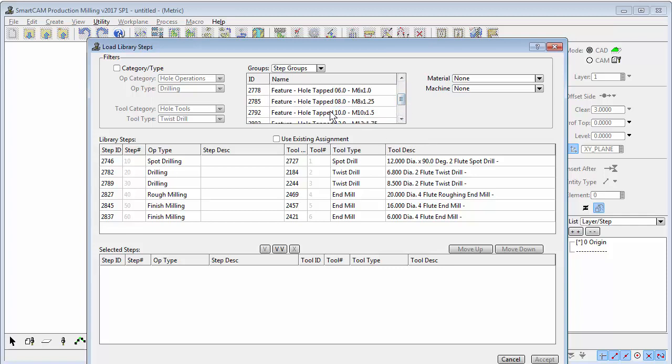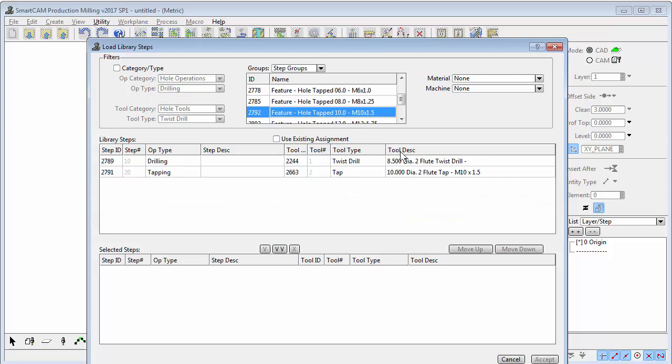Here we have the drill and tap required for an M10 tapped feature. You could add a spot drill or center drill to that group of tools if you wanted to.